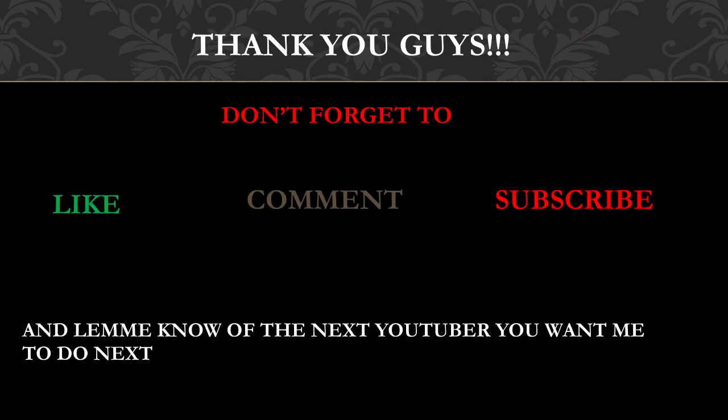Thank you guys. Don't forget to like, comment, subscribe, and share my videos, and let me know the next YouTuber you want me to do next.